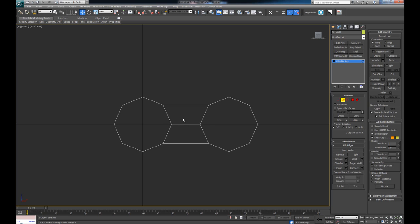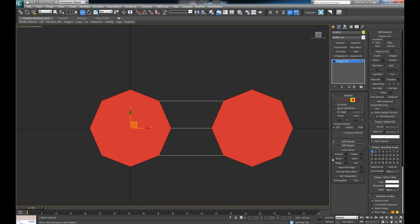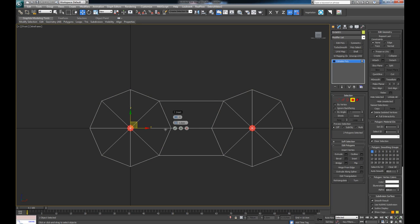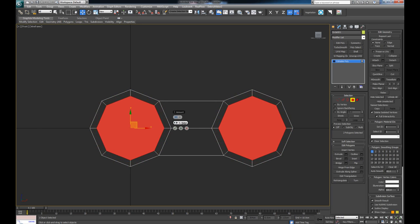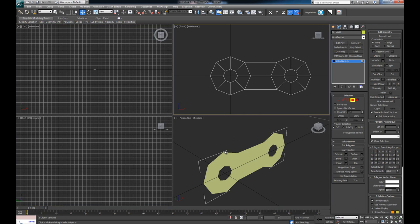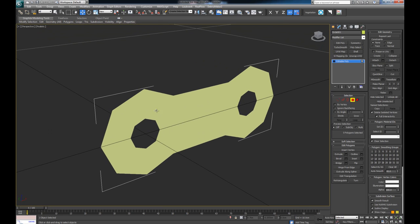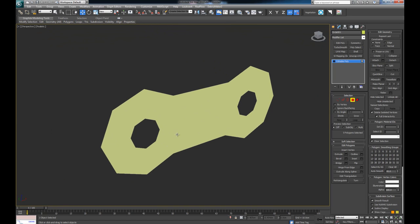I'm going to select both of these faces and do an Inset on them. With the inset I can define how big the hole is going to be — let's say 0.6 centimeters. Then go ahead and delete those faces. I'll press J to get rid of the annoying selection brackets, press G to remove the grid, and F4 to see the edges.